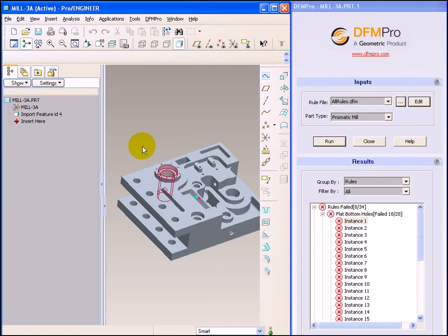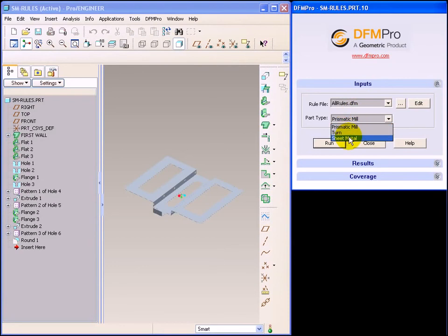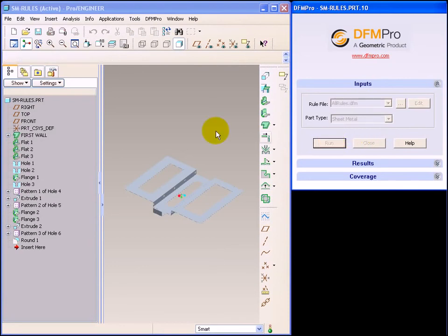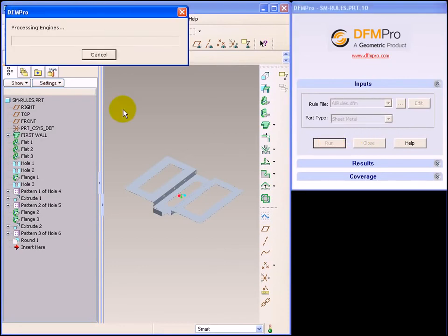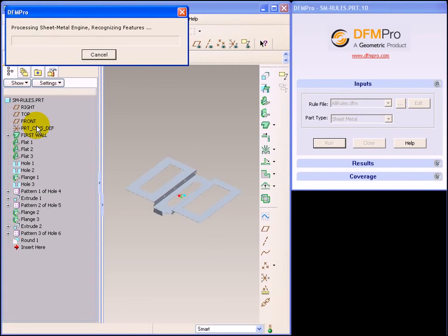Let's now look at our sheet metal model from DFMPRO standpoint. For this model, we will select part type as sheet metal and select run. For sheet metal models, DFMPRO needs a reference phase which is the fixed phase for the sheet metal model. Users can go ahead with the selection made by DFMPRO or apply their own choice.